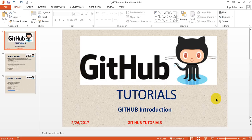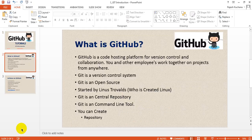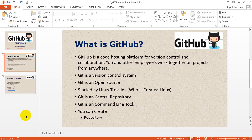So let me start this tutorial. This is the introduction part. What is GitHub actually? GitHub is a code hosting platform for version control.